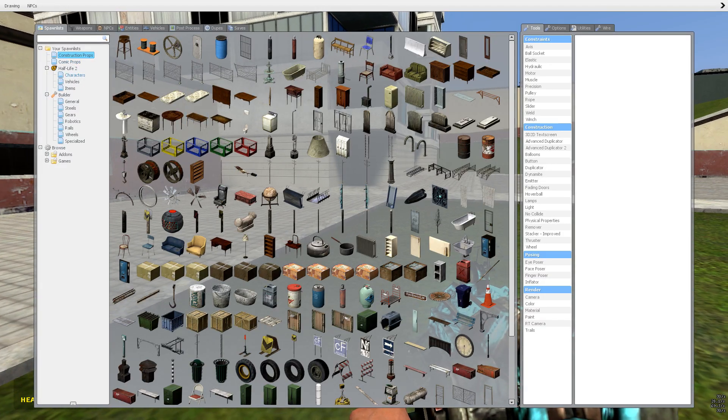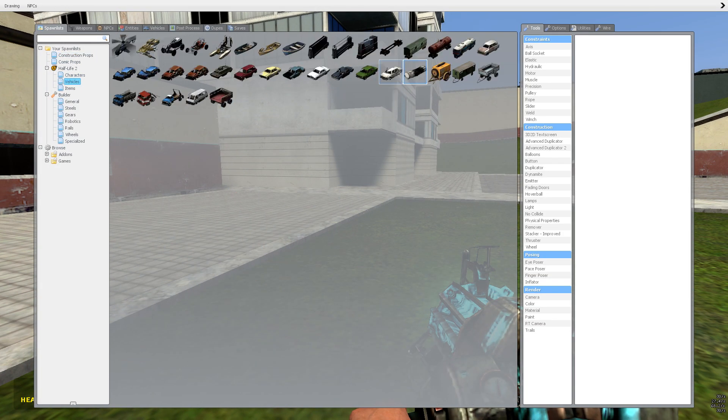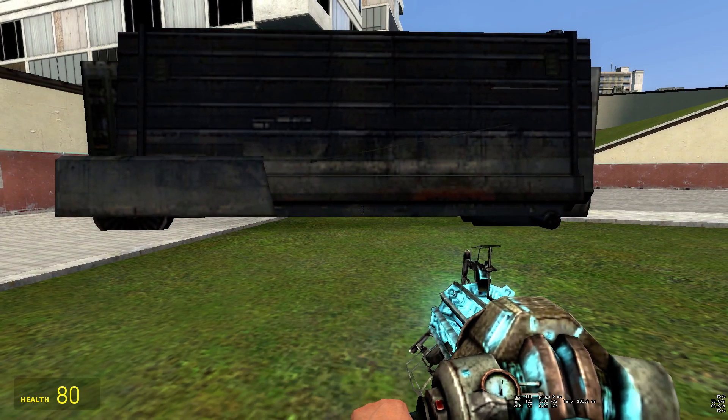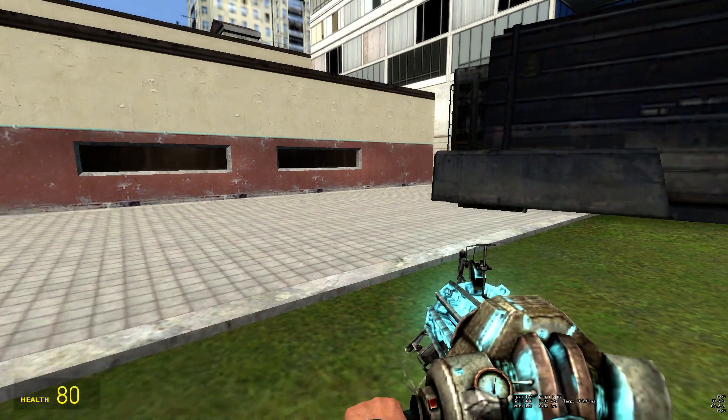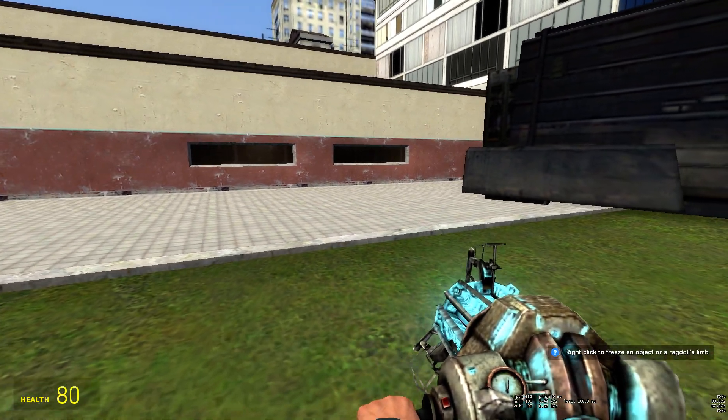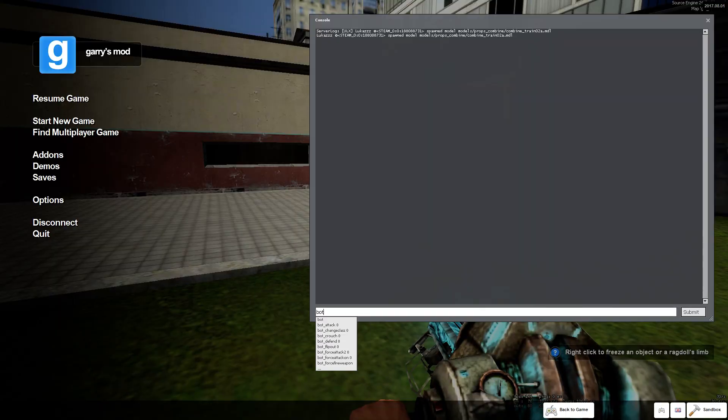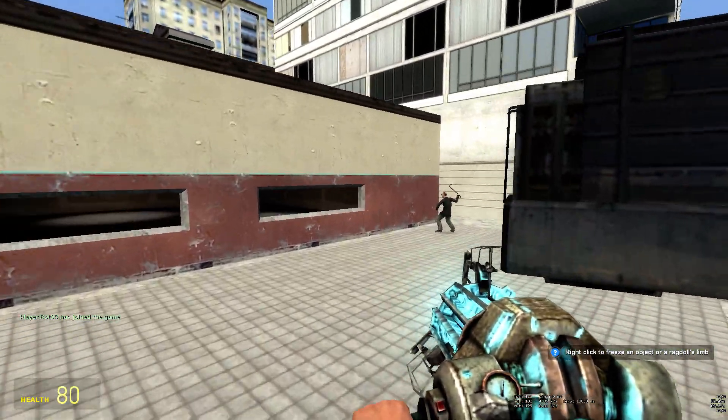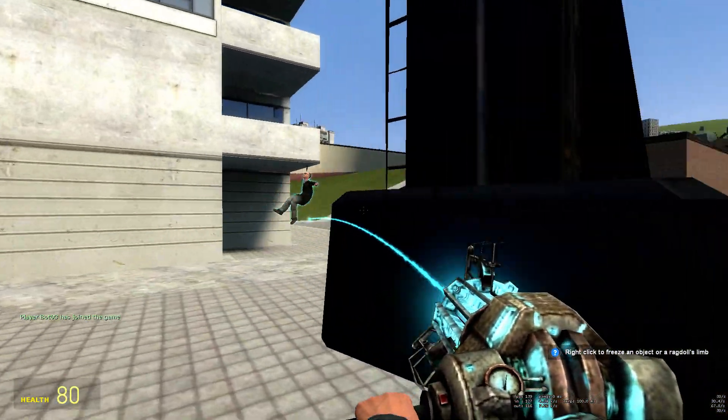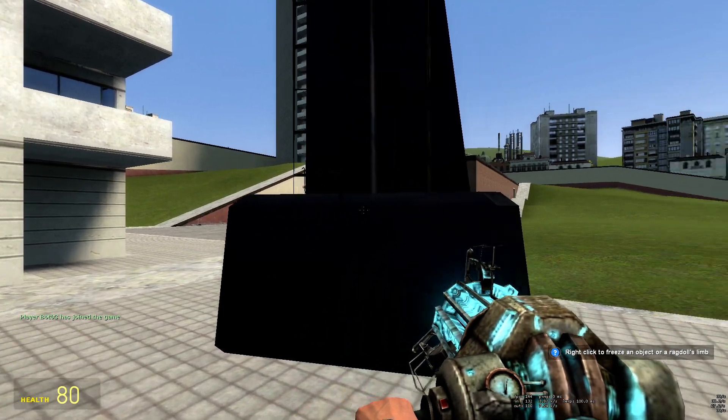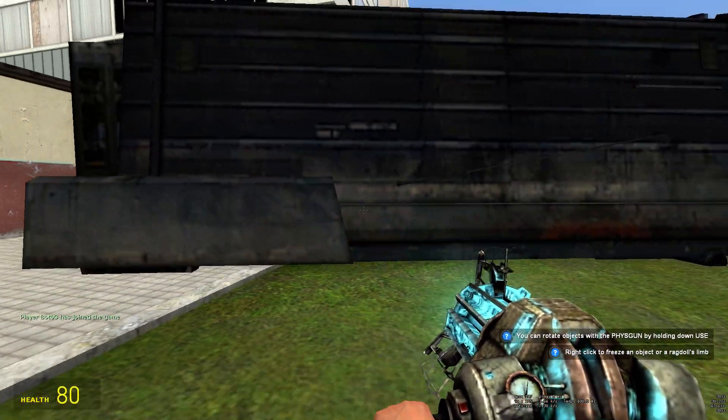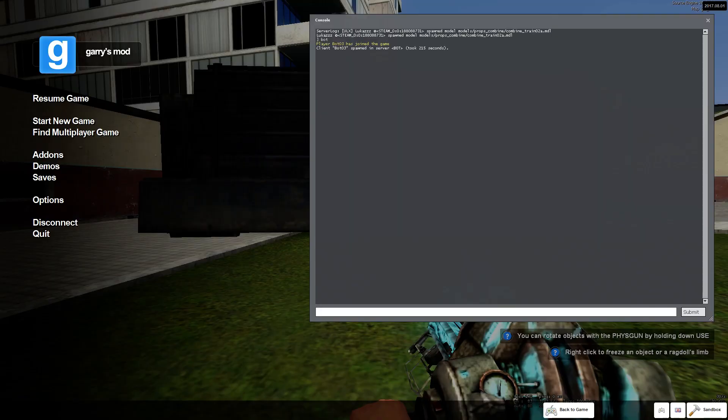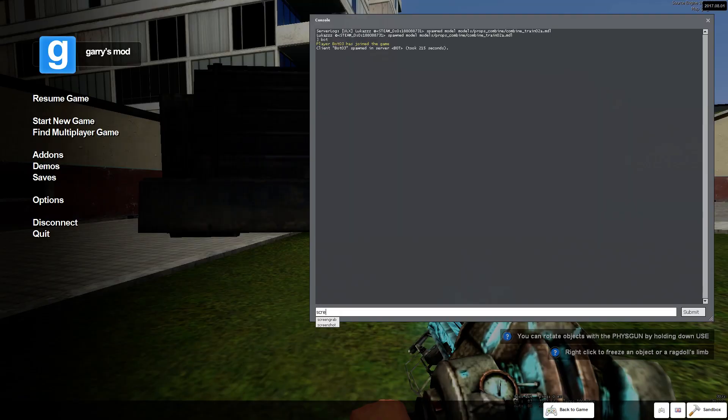I'm going to do everything from scratch so you guys can see that it's legit. I spawn a big prop. I'm going to spawn a bot. I'm going to take the bot and put it behind the big prop.